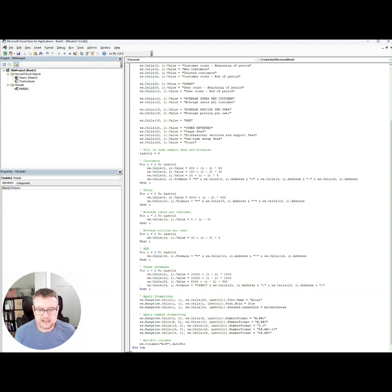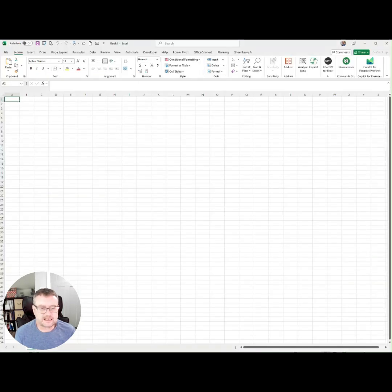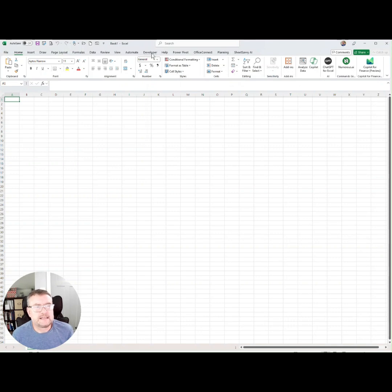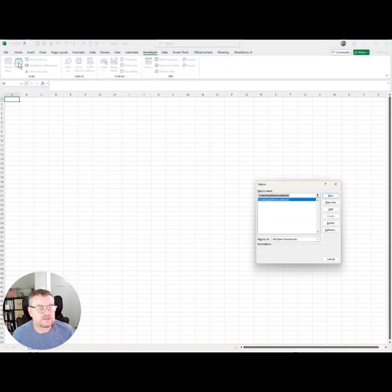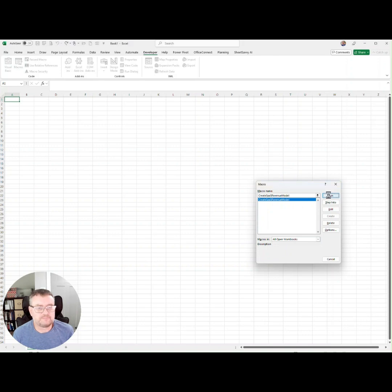Let's go back into the sheet in Excel. Developer macros and let's run it.